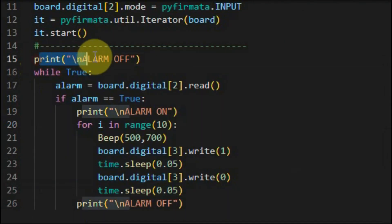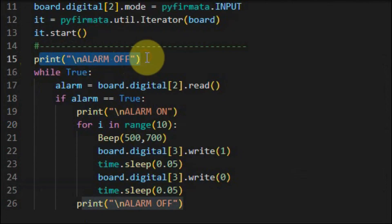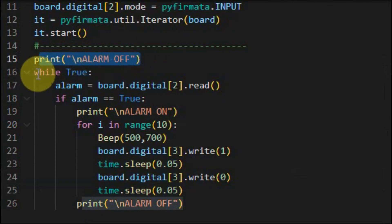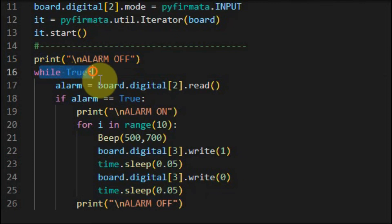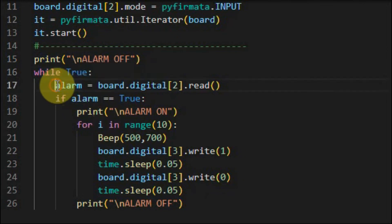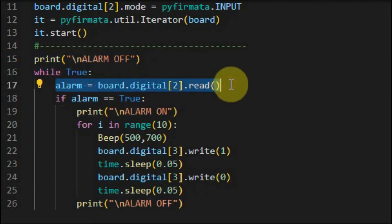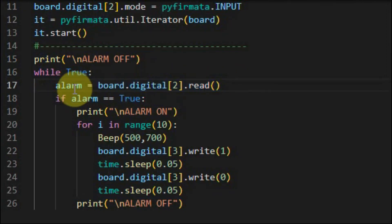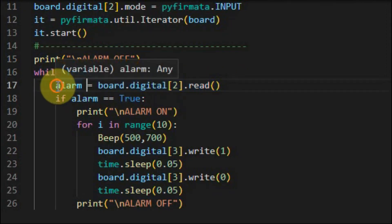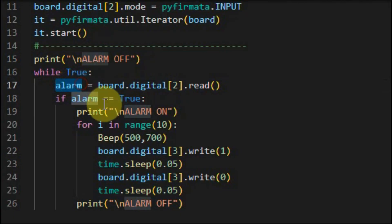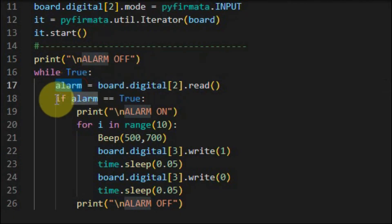The program begins by outputting to the Windows console the message alarm off. And then we have an indefinite while loop, and inside the loop the status of the push button which is connected to digital pin 2 is checked. If the button is pressed then a true value will be stored in variable alarm and this if statement becomes true.